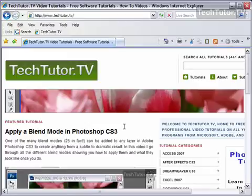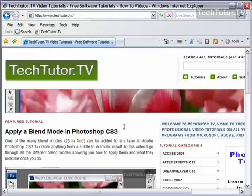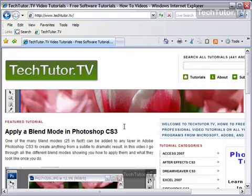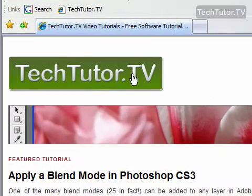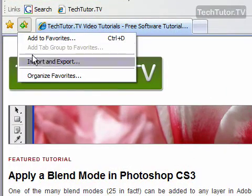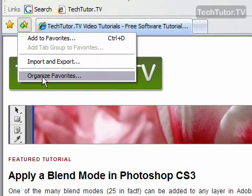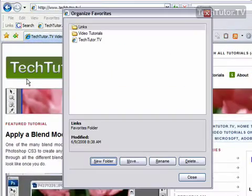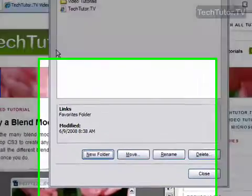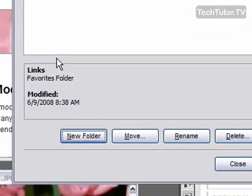It makes it a lot easier to find and access your favorites if you organize them into folders. So in this tutorial, I'm going to show you how to create a new folder for your favorites. Click on the add a favorite button and then click on organize favorites from the list.